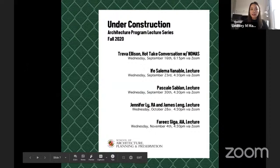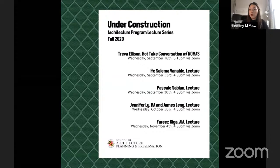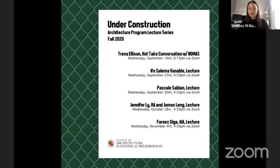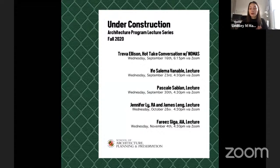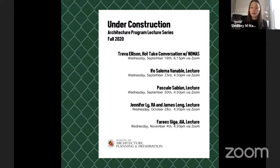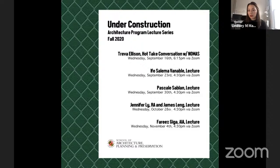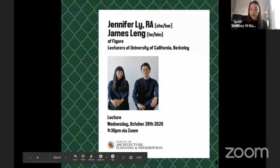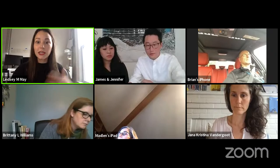This is the second to last event in the lecture series for this semester. While the poster has the lecture from Fariz Giga on the 4th, due to the emotions and who knows what that will be maybe happening on the 4th, we've pushed that lecture to the following week. So on November 11th, we'll have our final Under Construction lecture. And with that, I'm going to stop sharing and hand it over to Jennifer and James. Thank you for being here. Normally there would be a very large welcoming round of applause that we can just imagine.